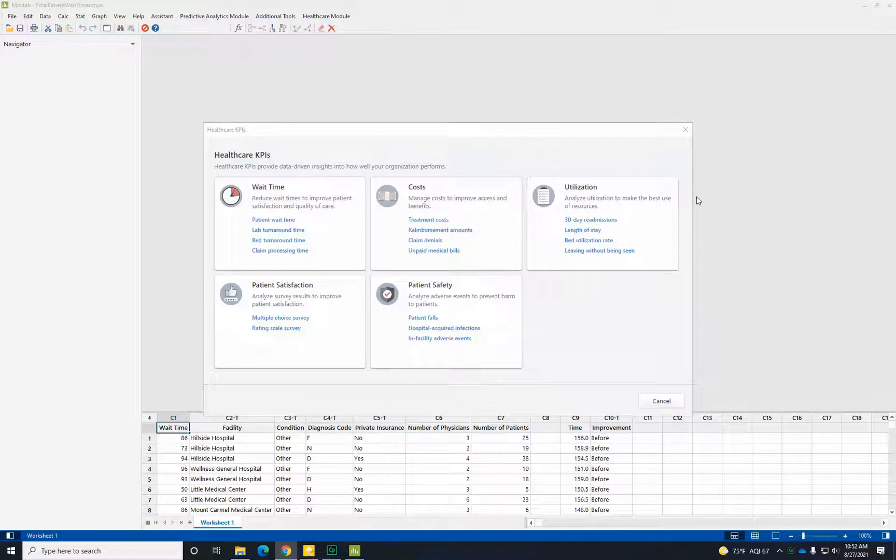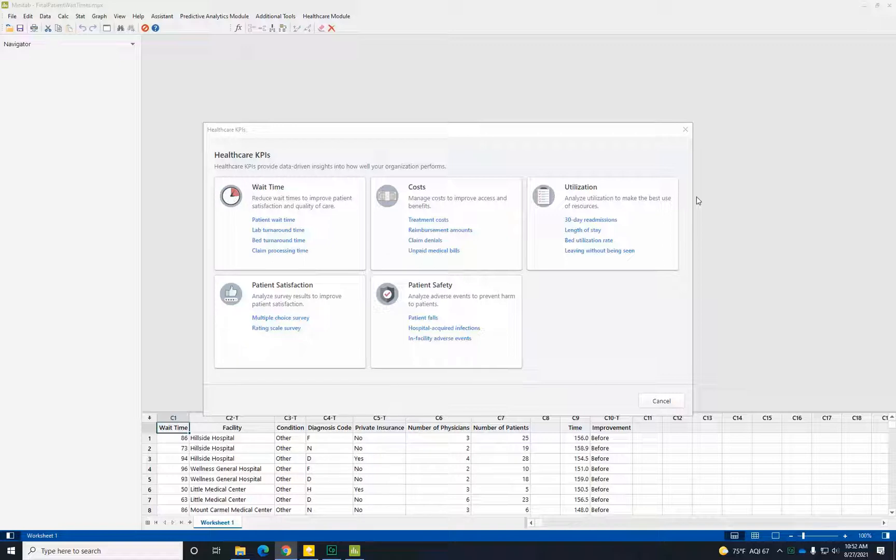In this video, you will learn how to use Minitab in the Health Care module to make data-driven decisions that improve patient wait times.